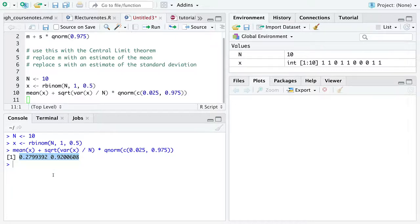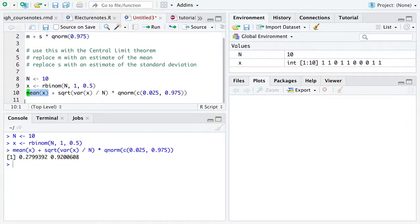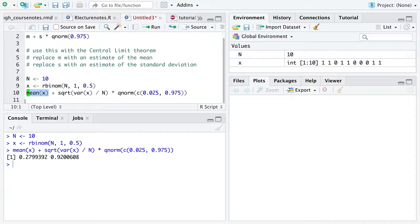So what this is essentially doing is providing an interval based on the central limit theorem that captures the uncertainty associated with our one sample mean. Based on the central limit theorem, we can represent the uncertainty based on the estimate of the mean here.